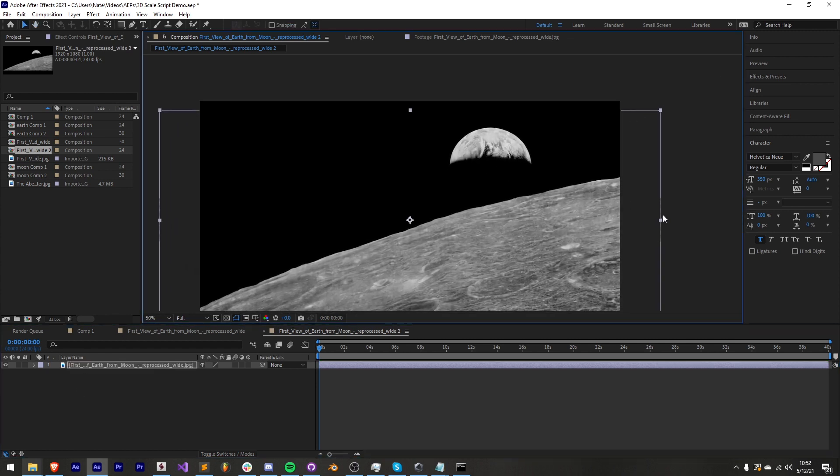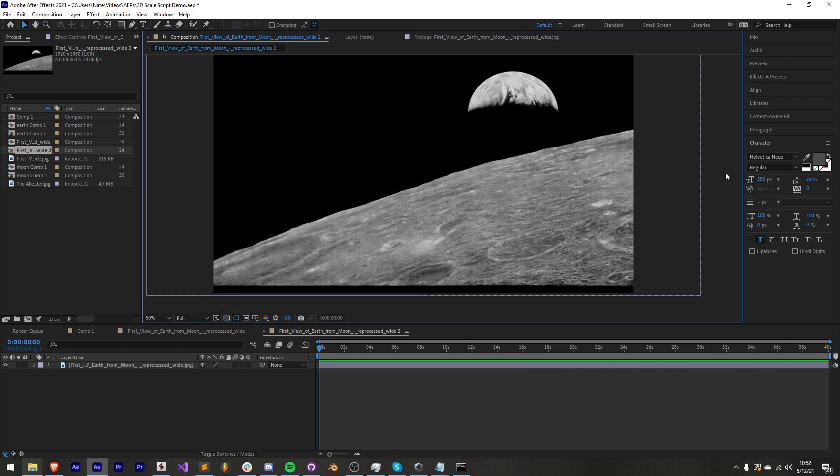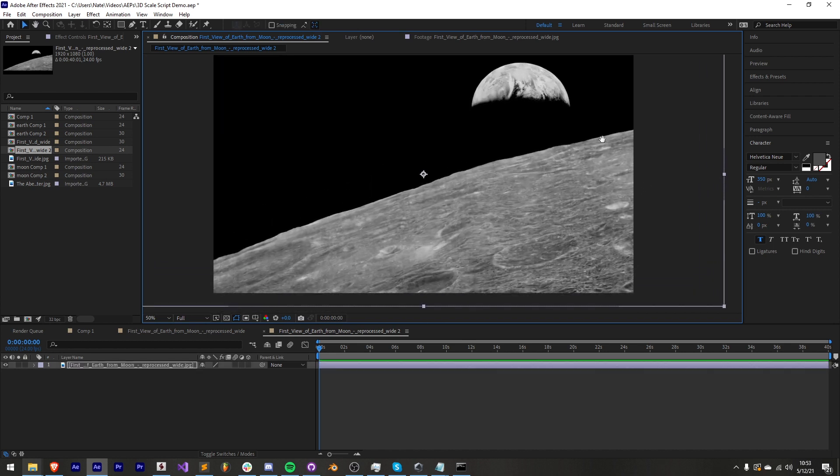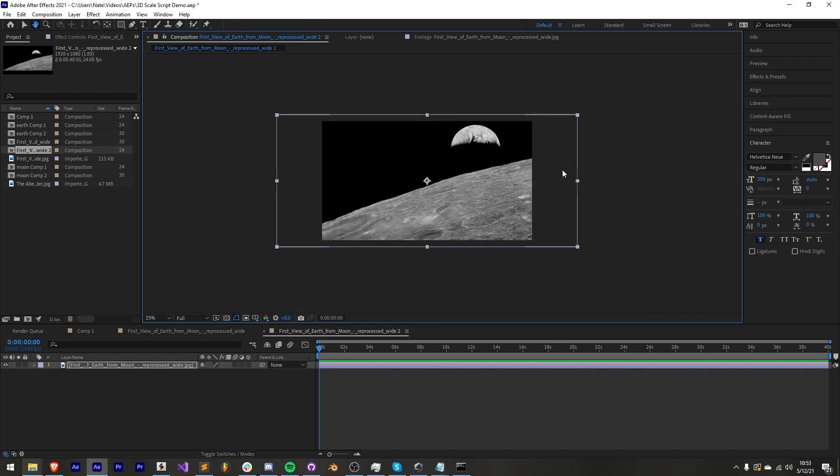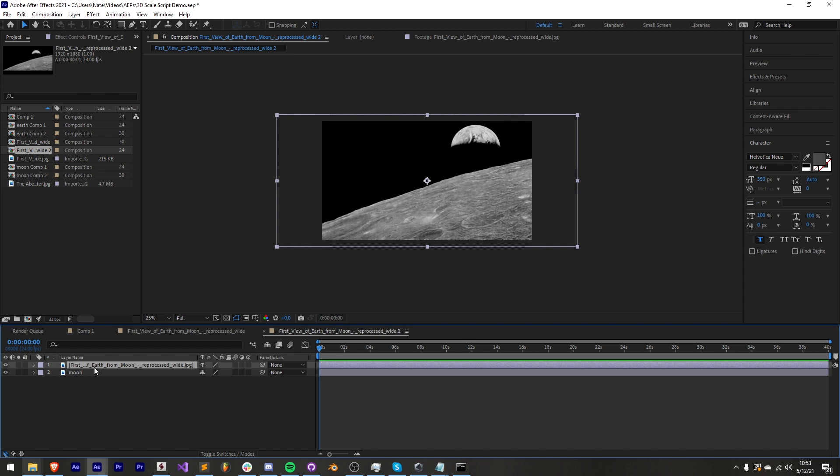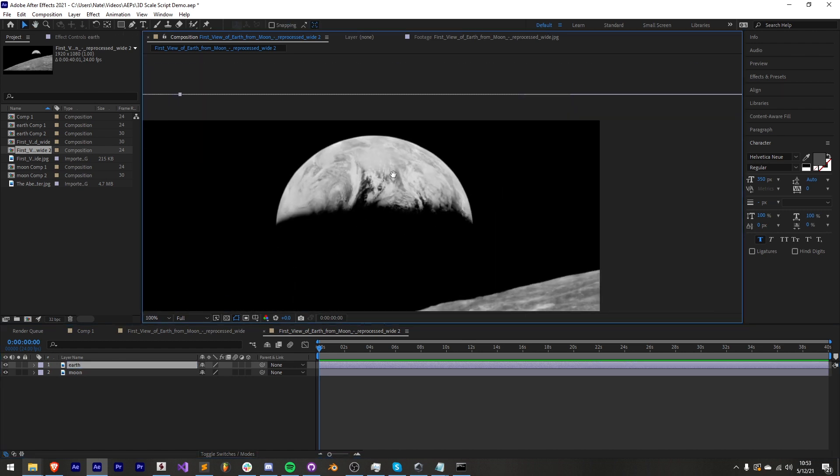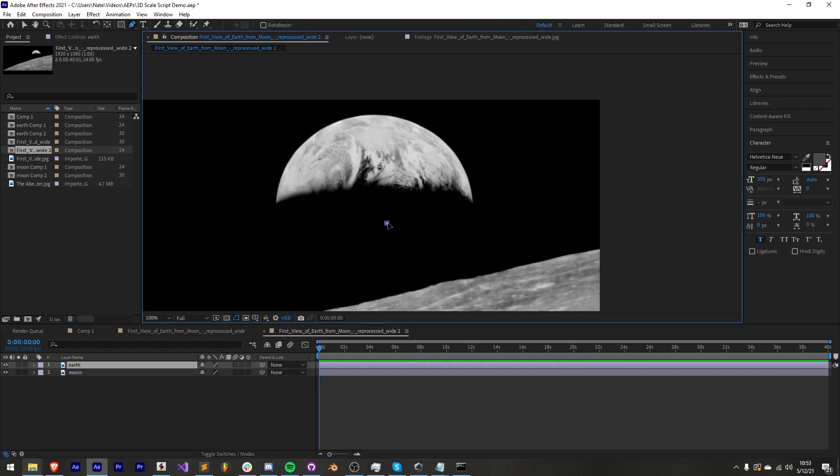In this case I just have the moon and the earth. I'll scale this up so it fits in the frame and now I'll duplicate it. I'll name one of them to be the moon and the other one can be the earth. Then I'll cut them out with the pen tool.